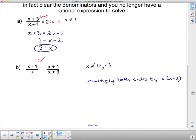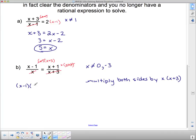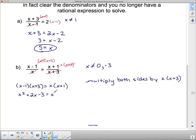Multiplying both sides by x times x plus 3, we can cancel factors. The x cancels on the left side, and the x plus 3 cancels on the right side. So on the left I'm left with x minus 1 times x plus 3, and on the right x plus 1 times x. Expanding: x squared plus 2x minus 3 on the left, and x squared plus x on the right. Since x squared appears on both sides, I subtract it off, leaving simply 2x minus 3 equals x.